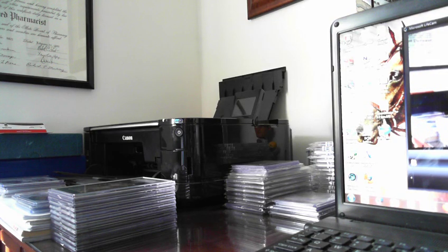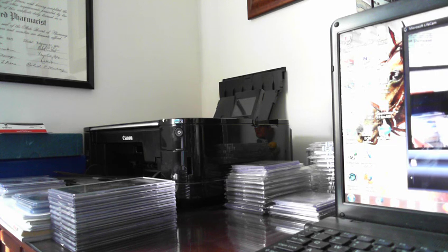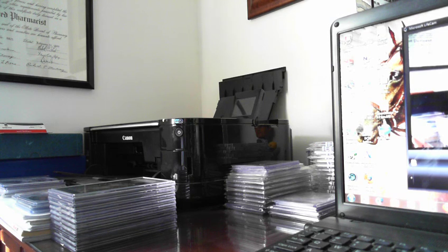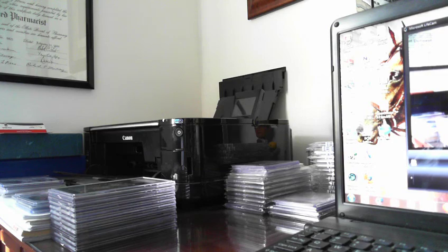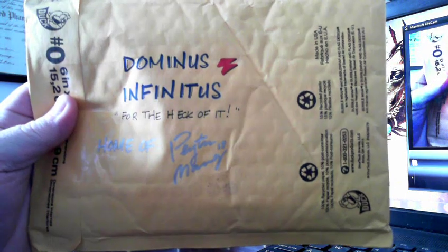Hello, this is Michael coming back with a one package mail day. Actually, it's my first 'just because' or 'for the heck of it' mail day from Ryan, also known as Dominus Infinitus, home of the Peyton Manning collection.